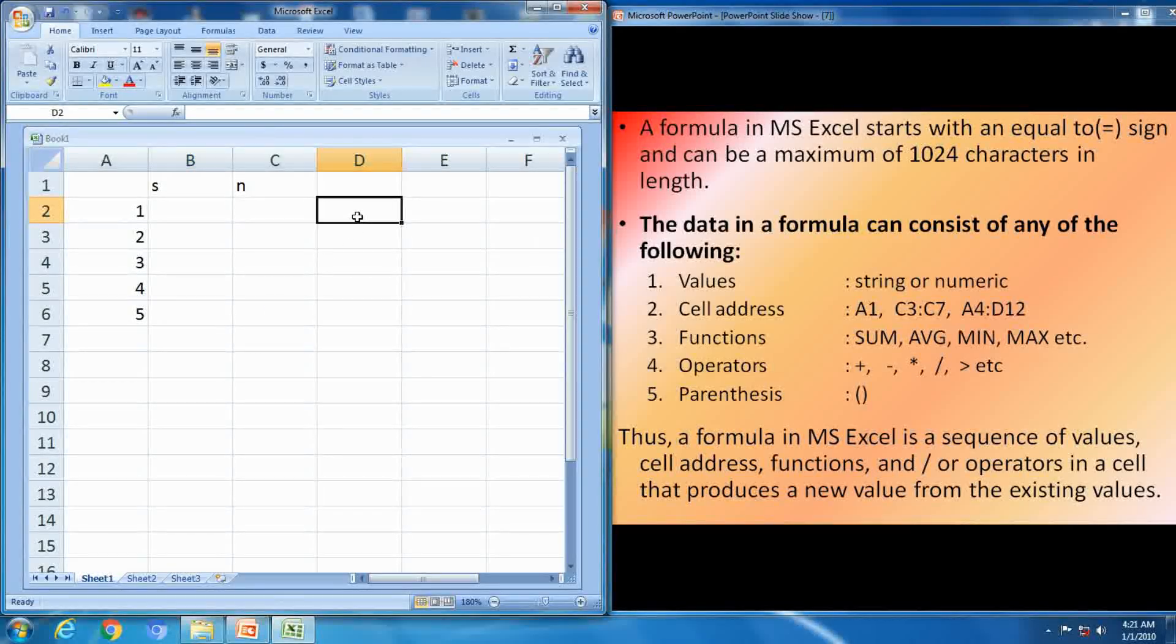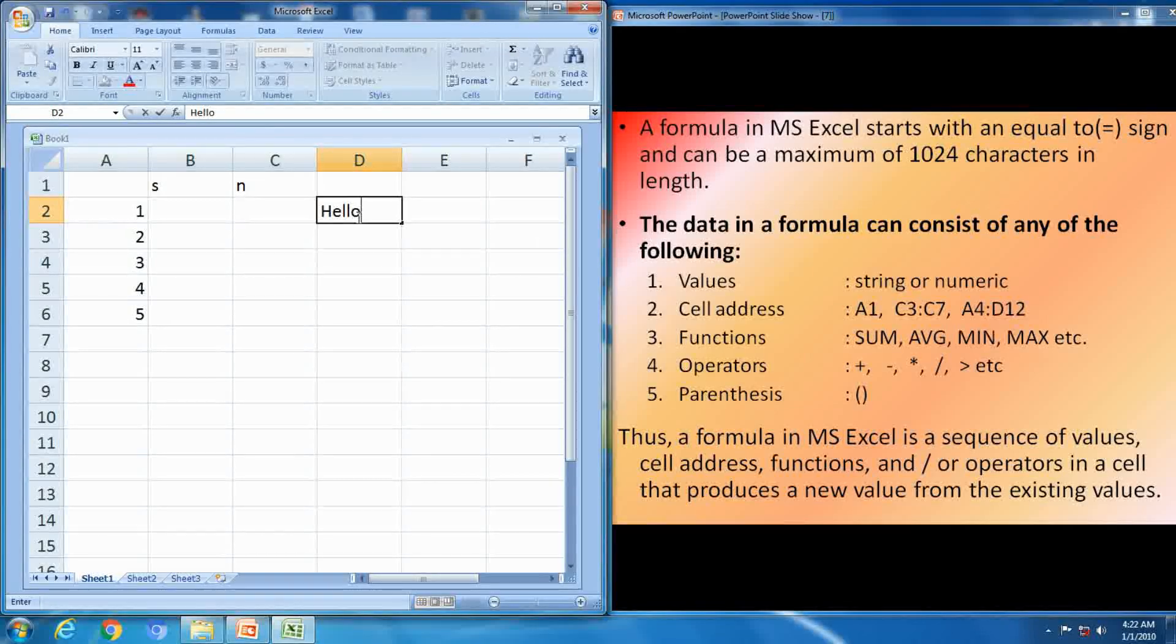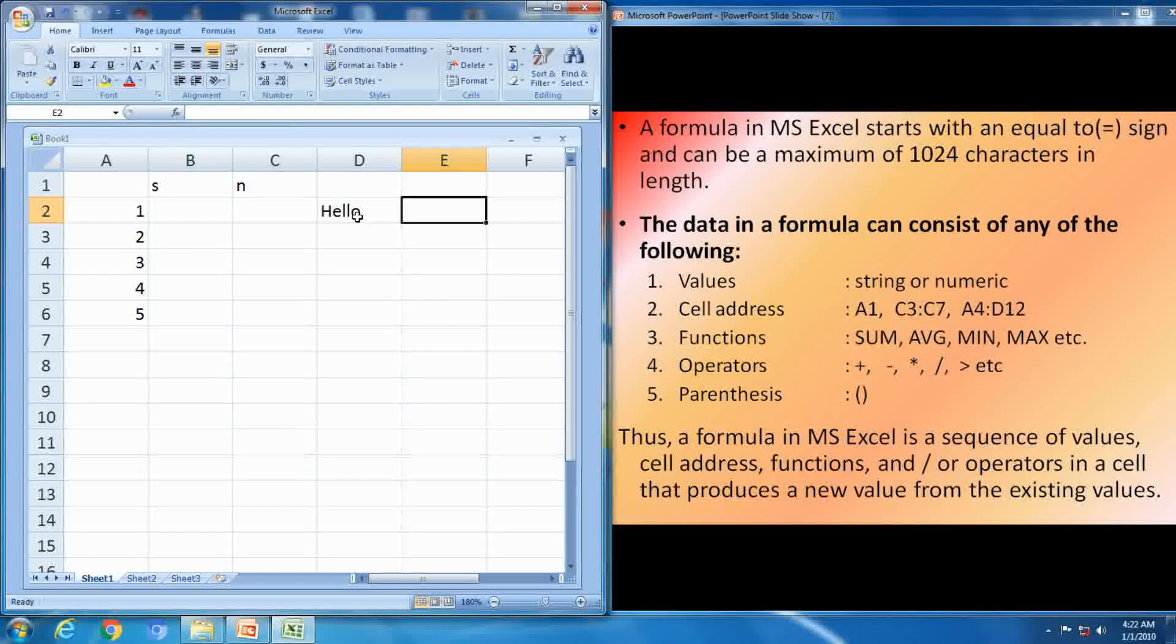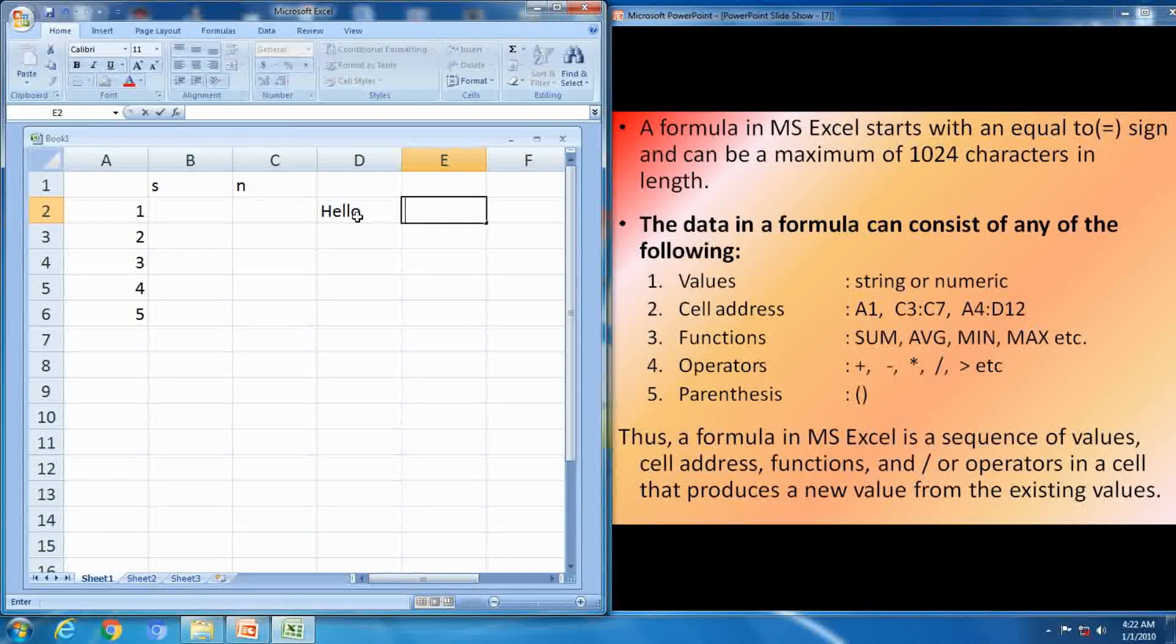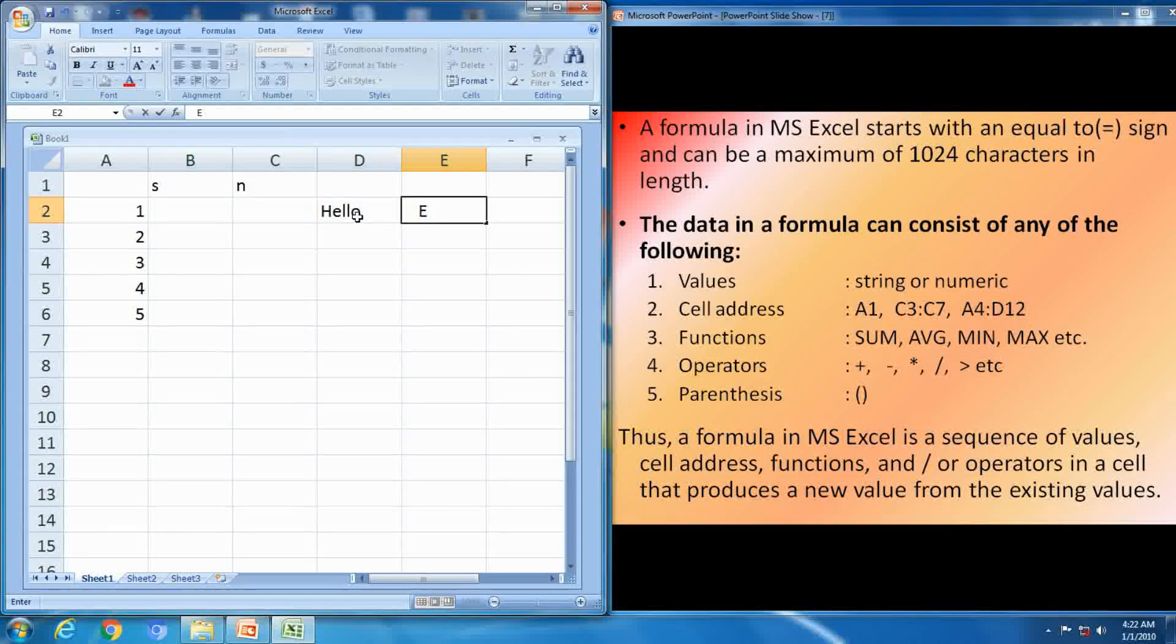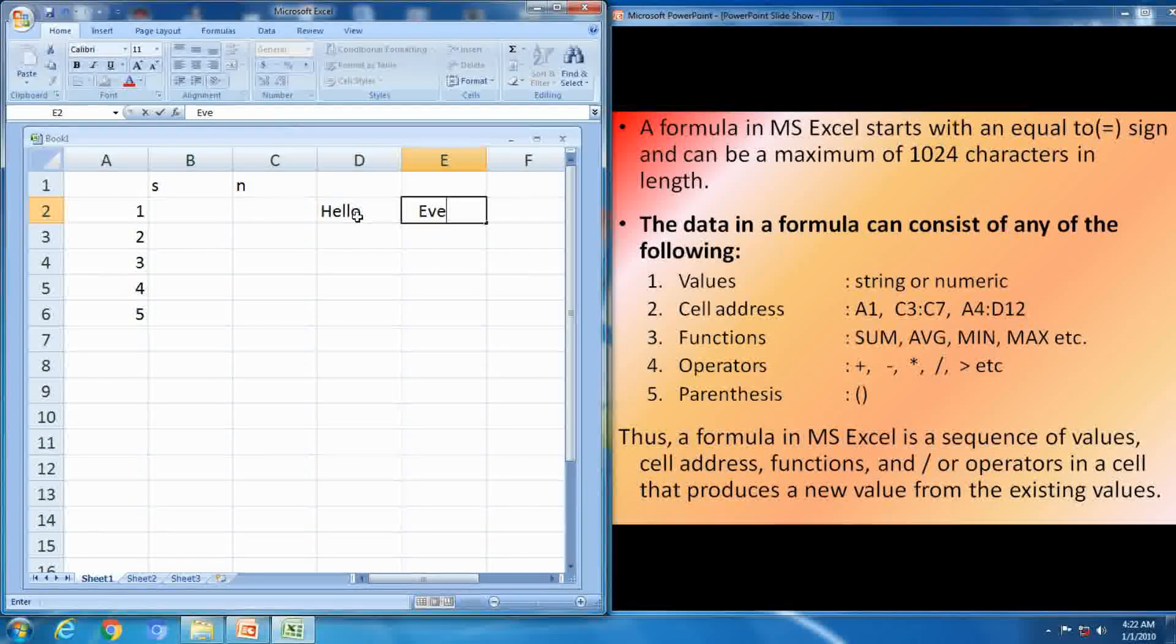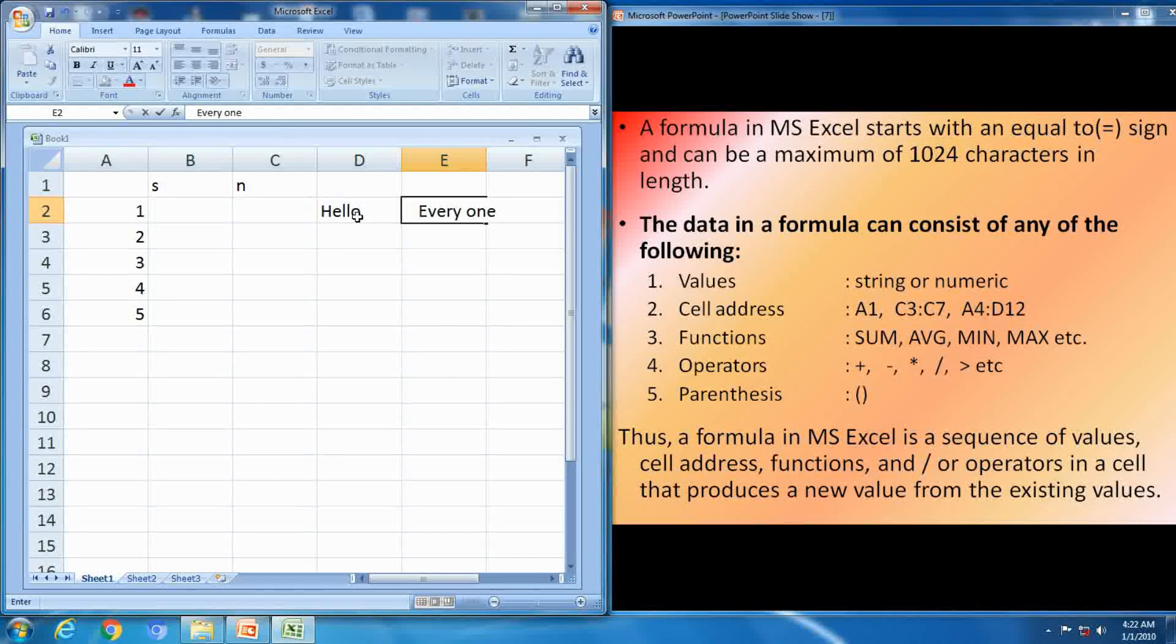String and numeric value. Inside the value, what is string? String is set of character. See, hello is set of characters. Another string is, everyone.